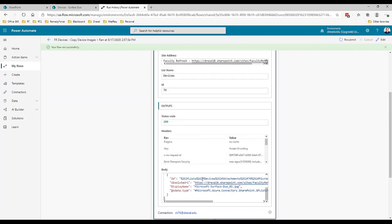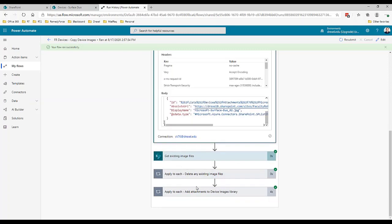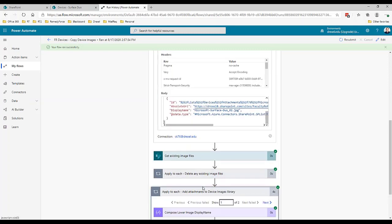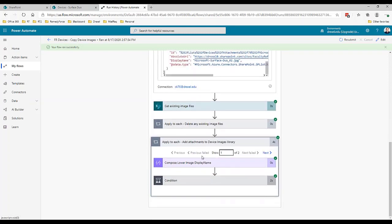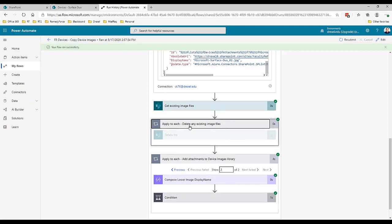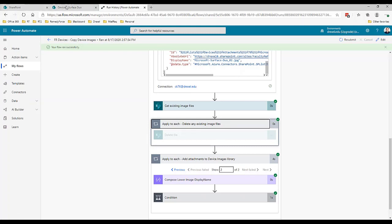Further down here we'll see that this loop ran twice. The first, there were no existing images file so there was nothing to delete. That was good. Then the adding the attachments to the device images library happened twice which is what I expect because there were two images.